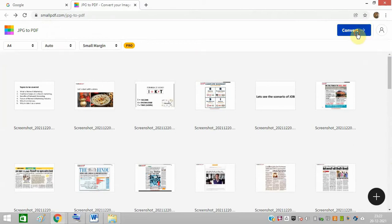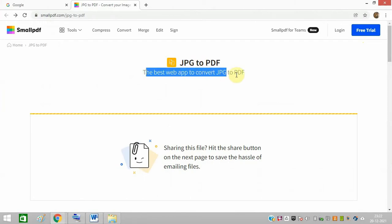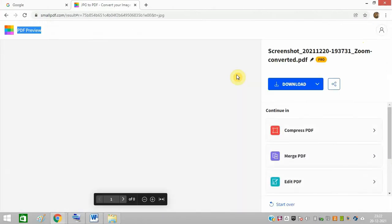Click on convert. In a few seconds it will be converted into a PDF file.